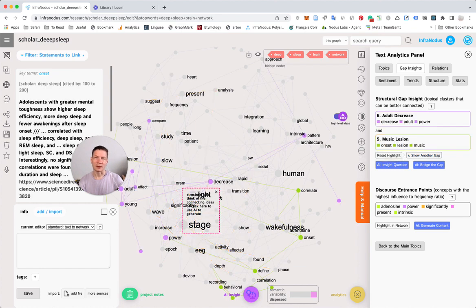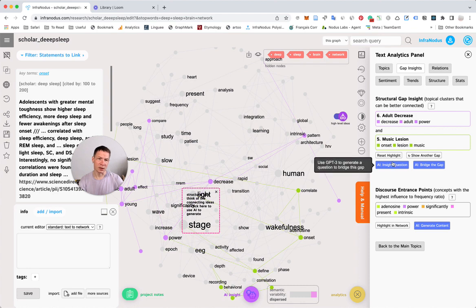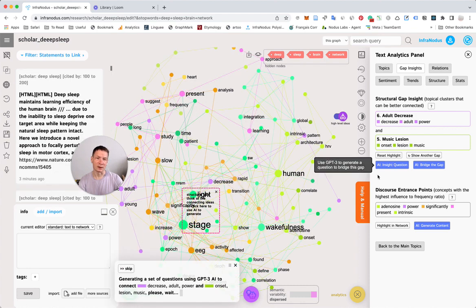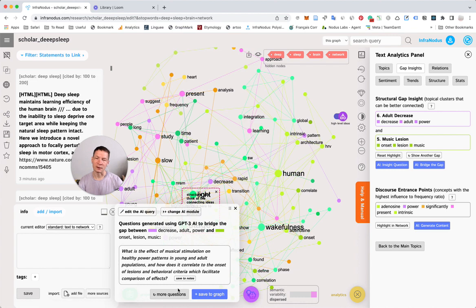If you go to gap insights and click highlight network, then show another gap, it will highlight the gaps that exist in this discourse. Usually these are the places where you can generate new ideas. If you click on inside questions, it will use GPT-3 AI to generate an interesting research question. This is how it works - try it out on infranodus.com. Thank you.